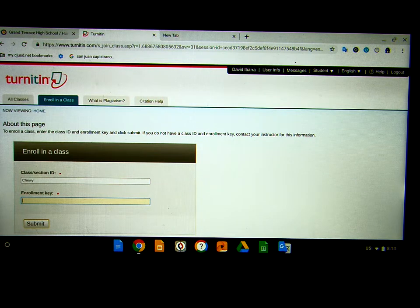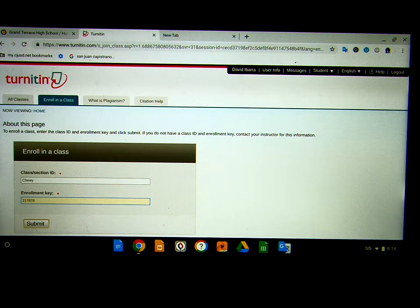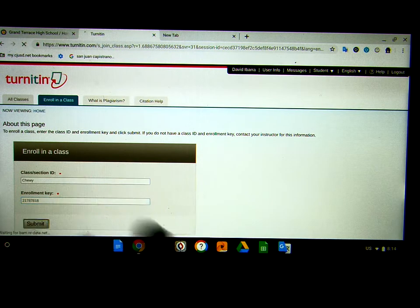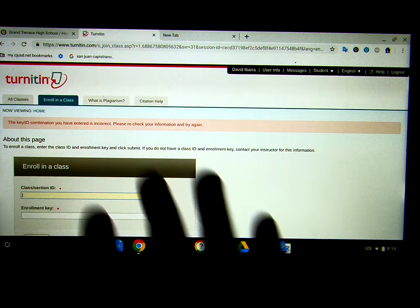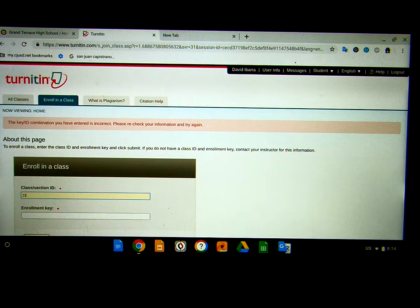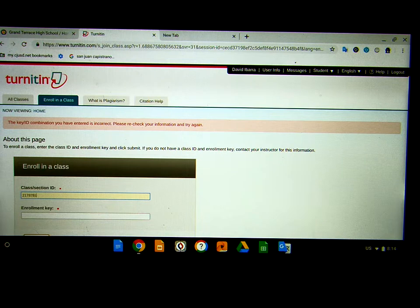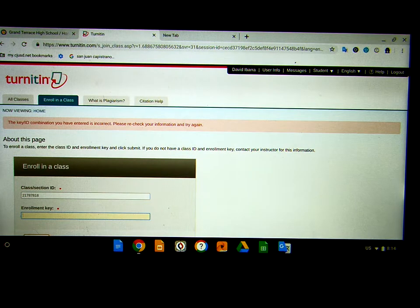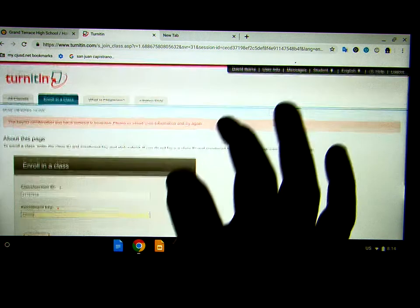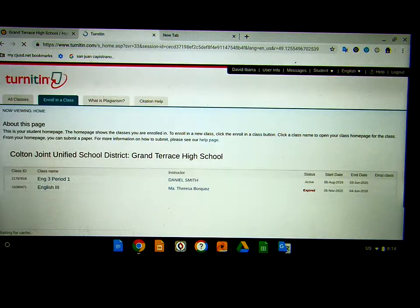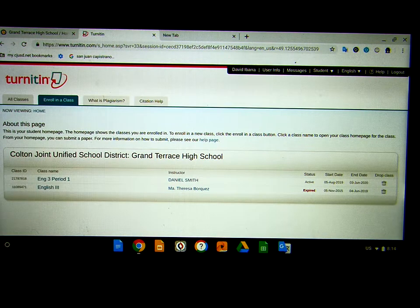For this class, the ID number is 21787818. Let's see if this works — no. Maybe it's backwards. Actually, I had it backwards — sorry. The key is Chewy, and the ID is the number I give you.